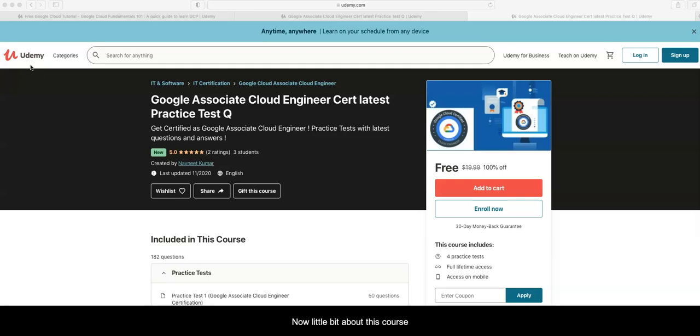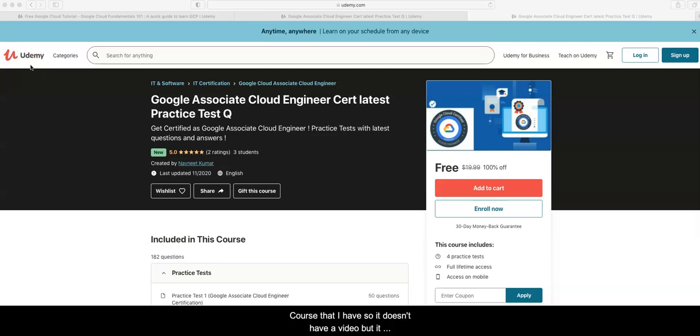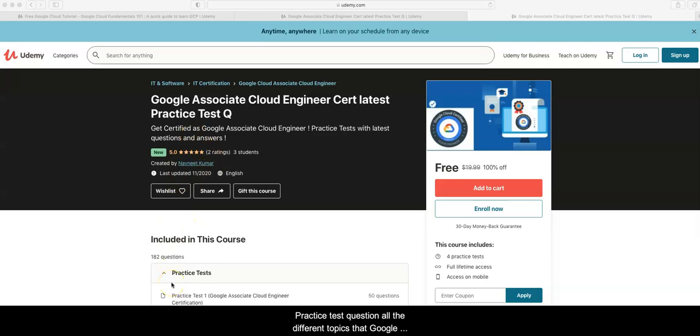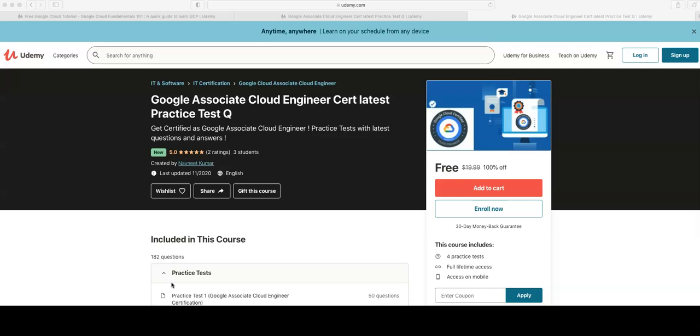This course is a complete practice test course, so it doesn't have videos but gives you a set of questions that you can use. I have created practice questions with all the different topics that the Google Cloud Associate Engineer exam needs, and you can find it here.